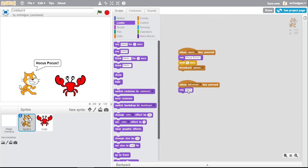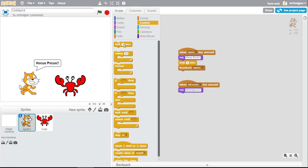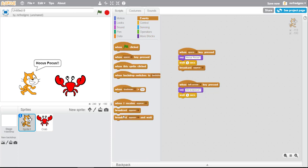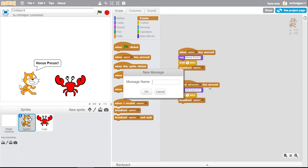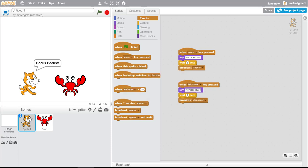Abracopocus or something funny. We'll toss another wait in there for one second. And now this time we're gonna do another broadcast and this time we're gonna make something called, well, let's call it 'disappear' and do okay.